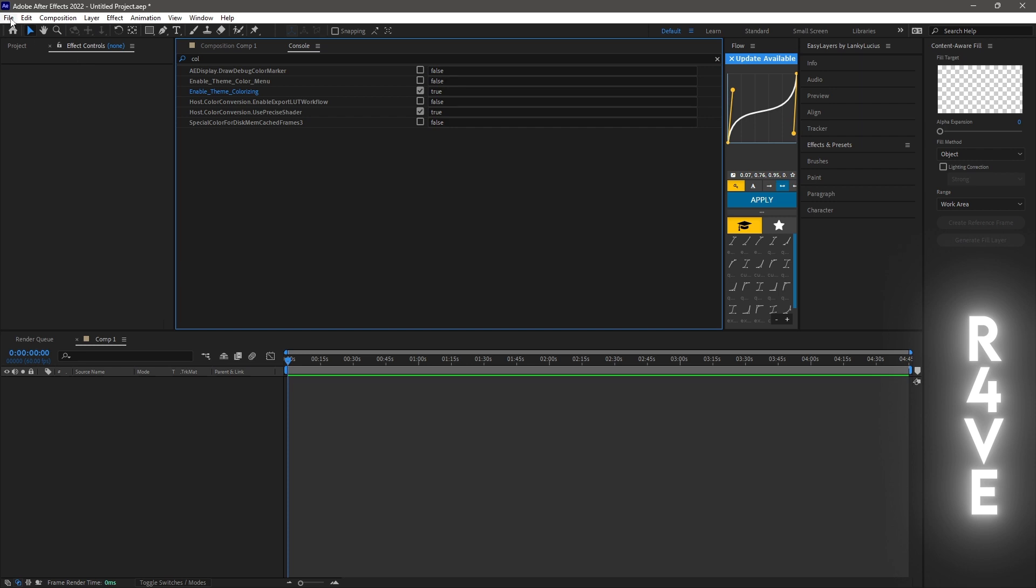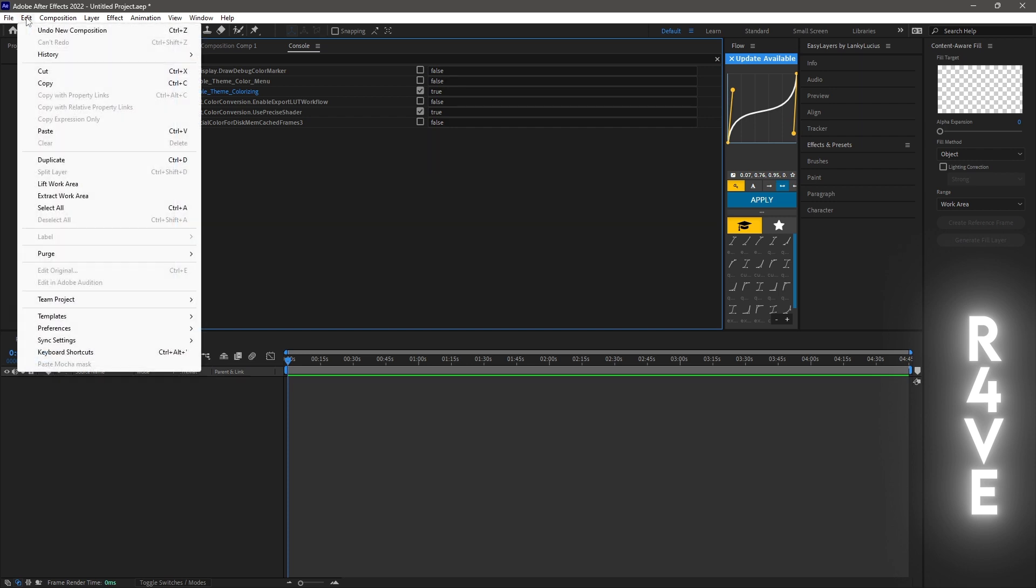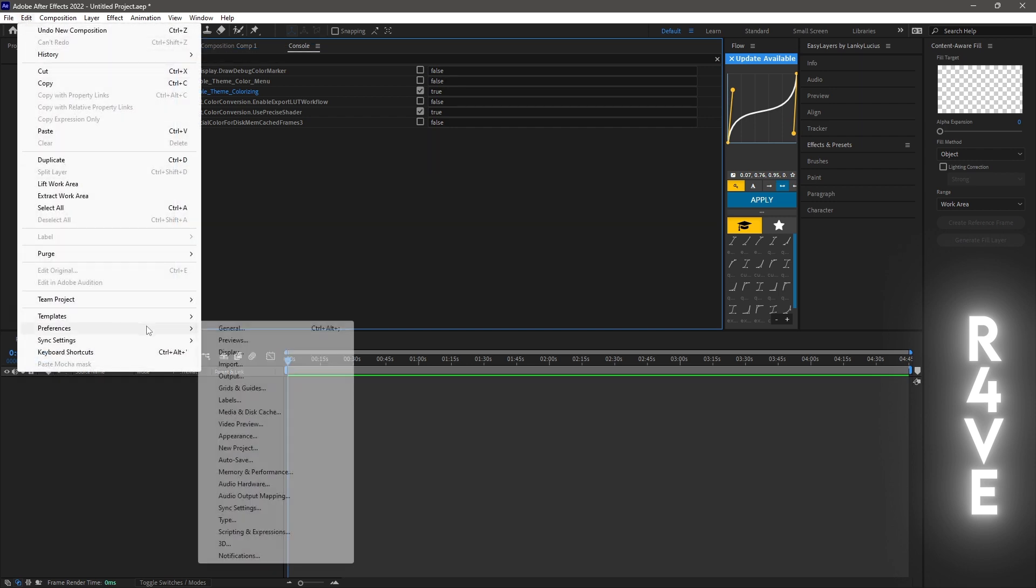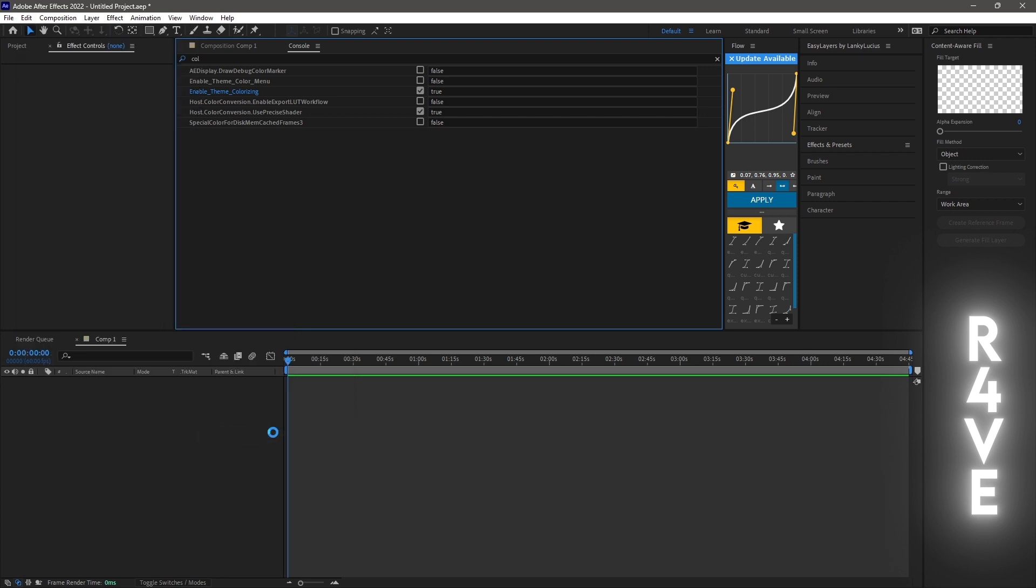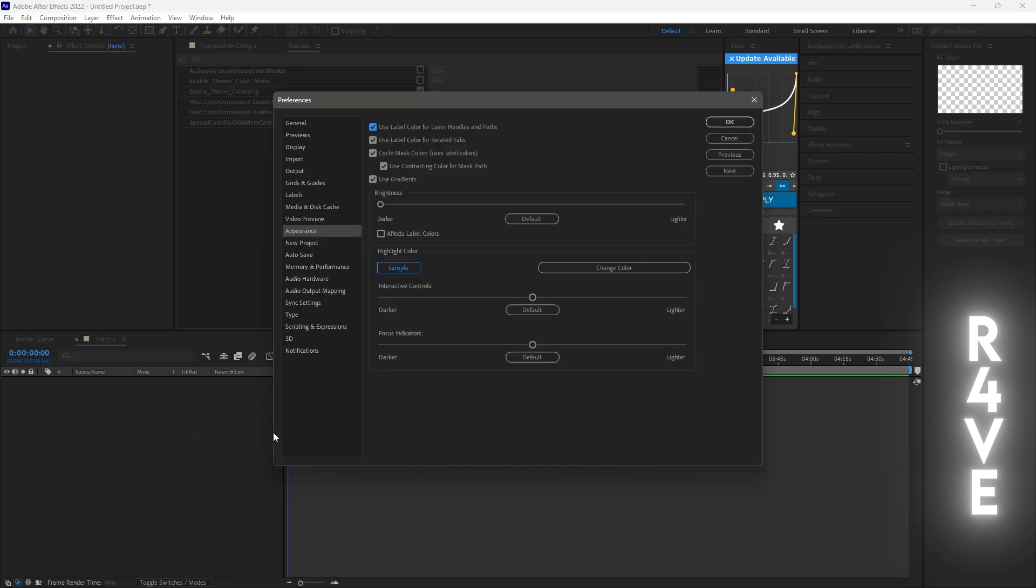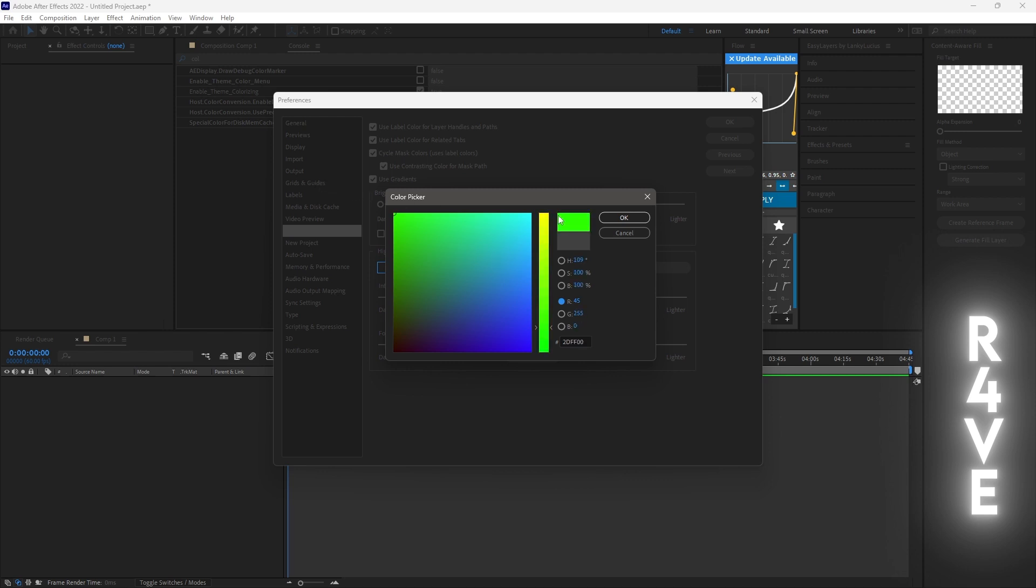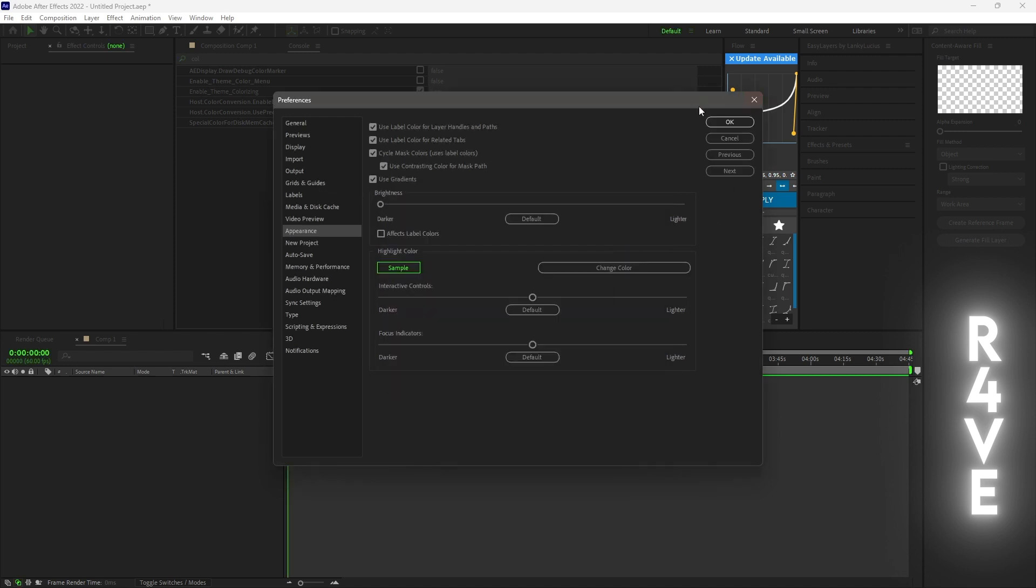After this click on edit, go down to preferences, go down to appearance, click on change color and here you can change the color of the theme.